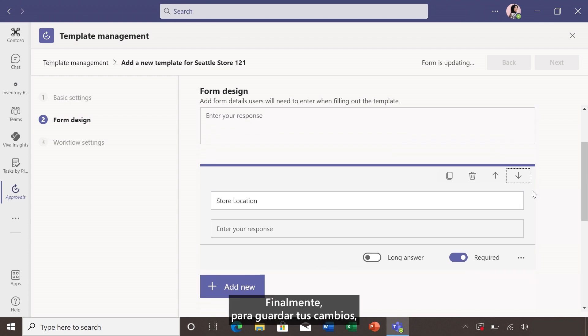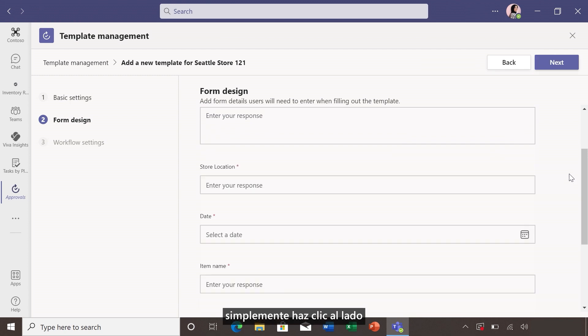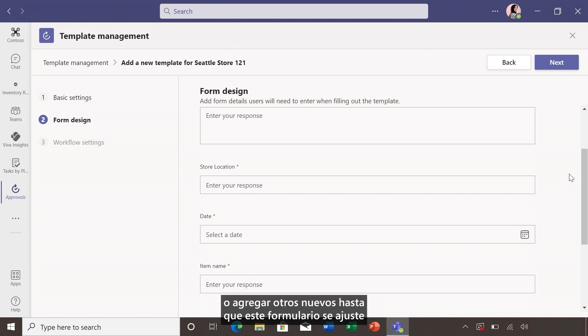Finally, to save your changes, just click off to the side. And you can update other fields or add new ones until this form fits exactly what you need.